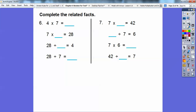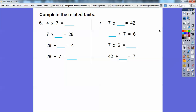Complete the related facts. Let's do number 6. We have 4 times 7, and these are all related. So 7 times blank equals 28 — since 4 times 7 is 28, the missing number is 4. Then 28 divided by blank equals 4 — the missing number is 7. And 28 divided by 7 equals blank — the missing number is 4. Just fill in all the missing numbers.